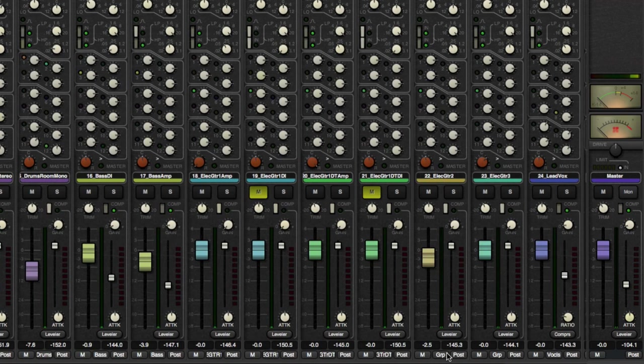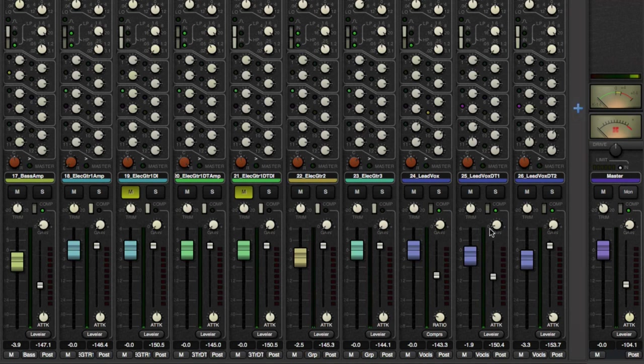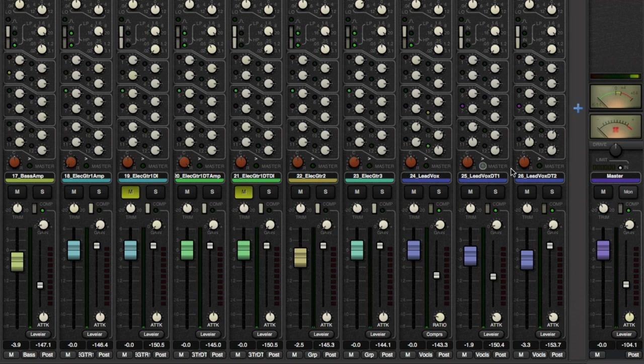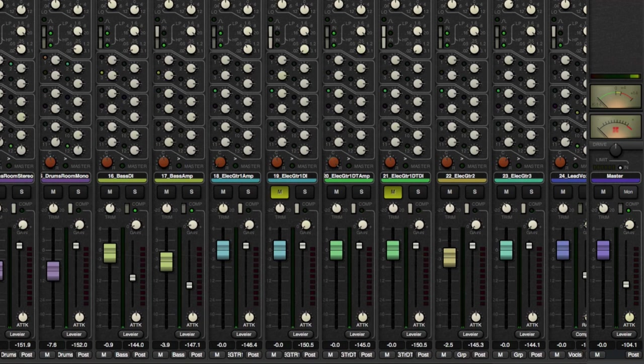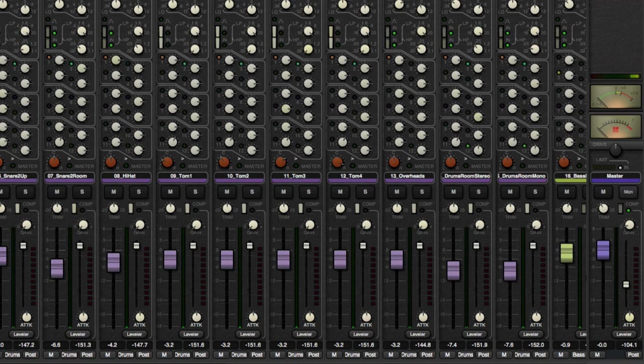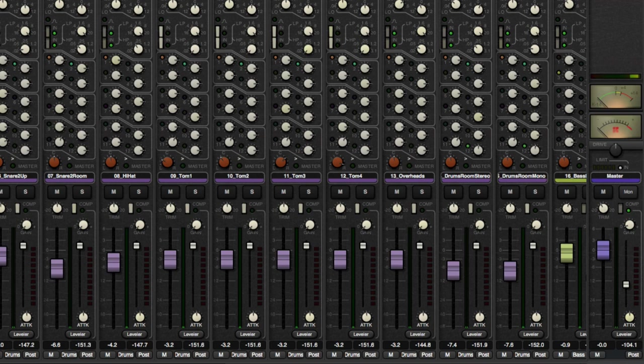And let's say we want the vocal to be sent to 12. So I'm going to hold down shift. And then let's do the background vocals as well. Okay. And that's pretty good for now. We don't need tons of other stuff being sent to the reverbs.